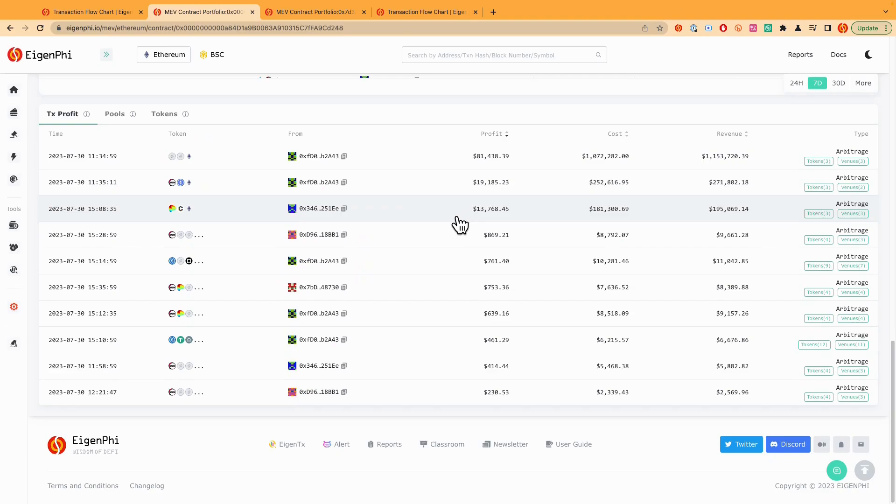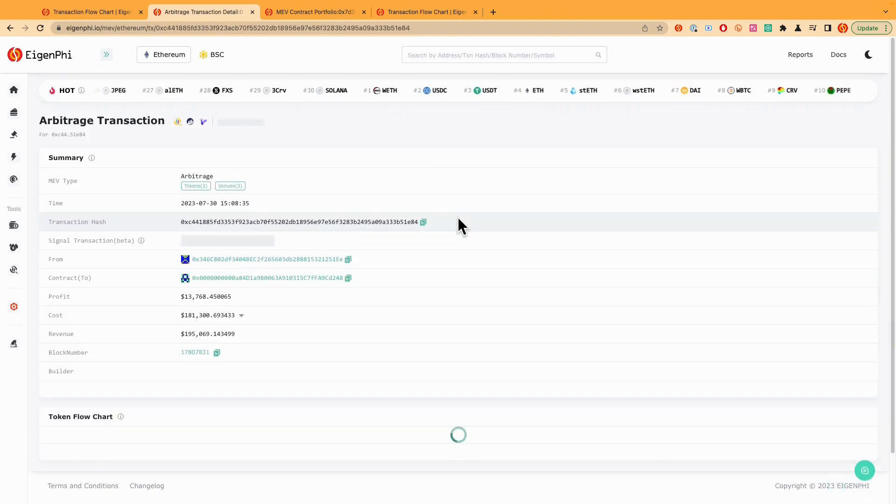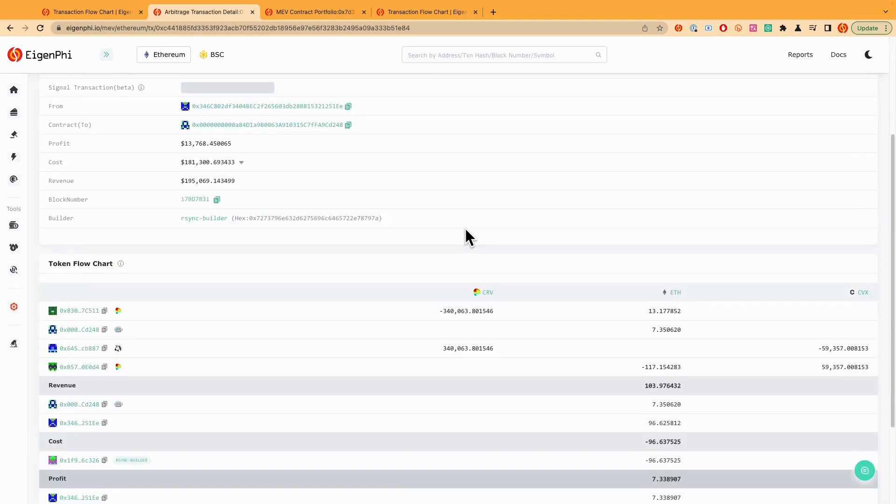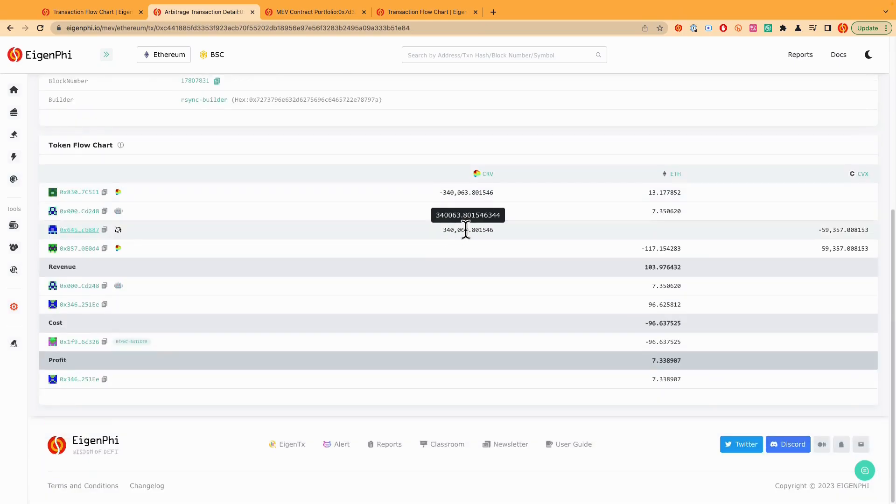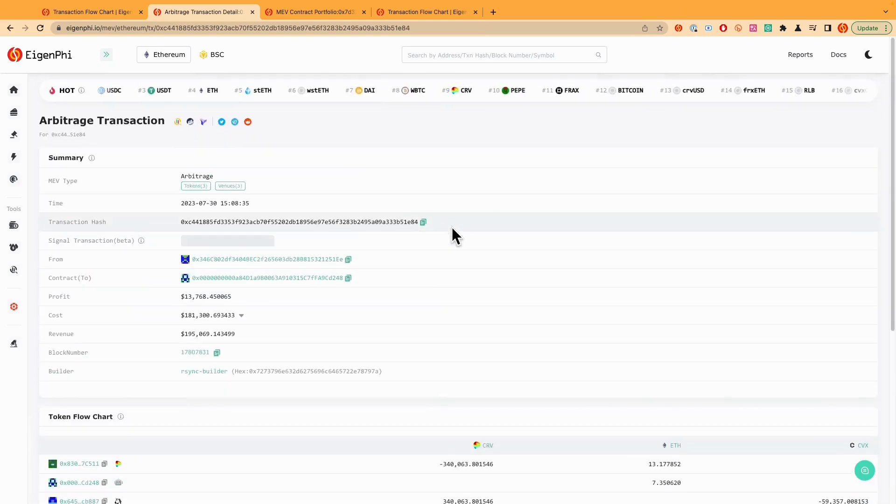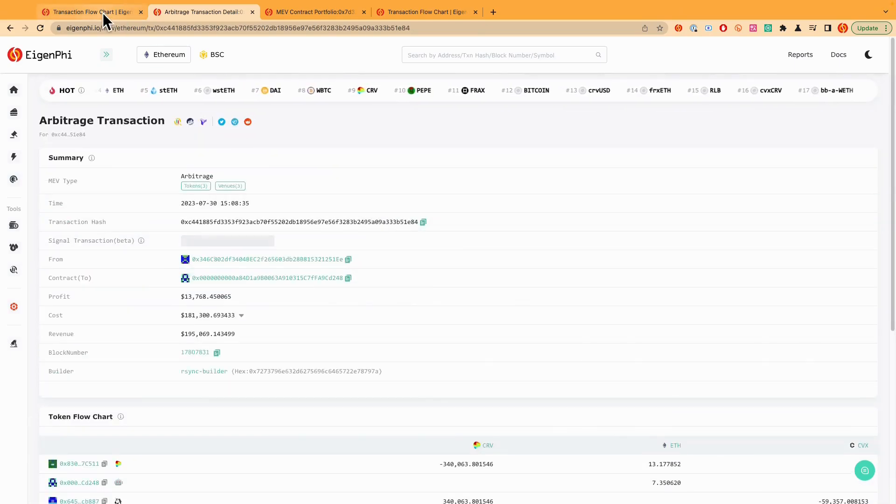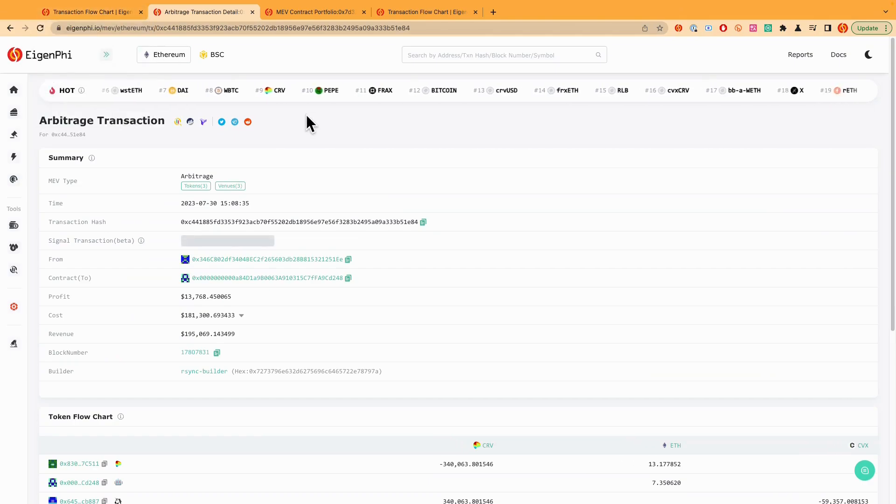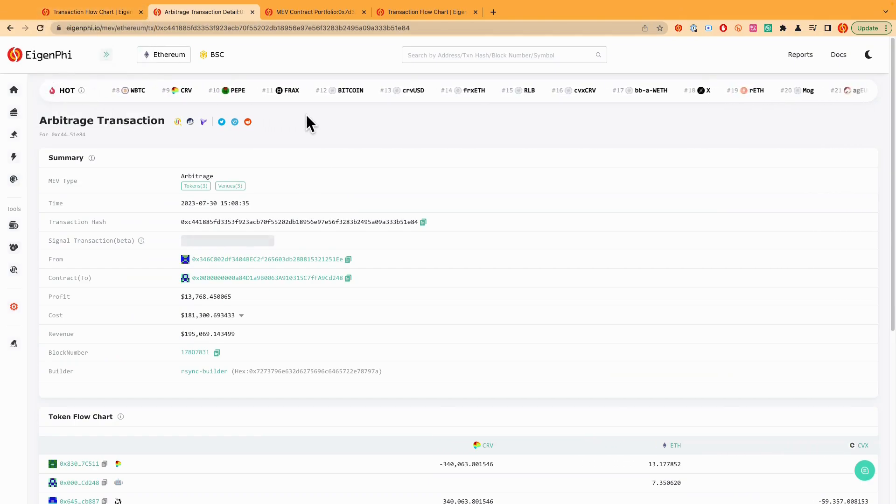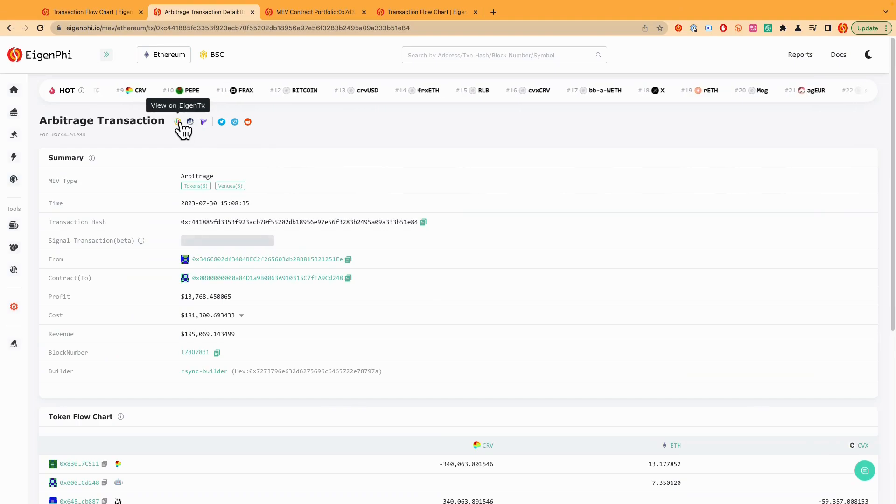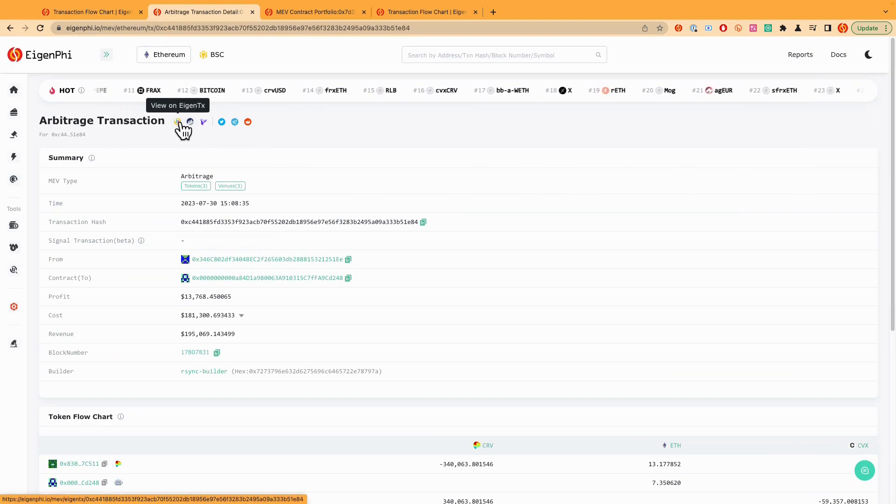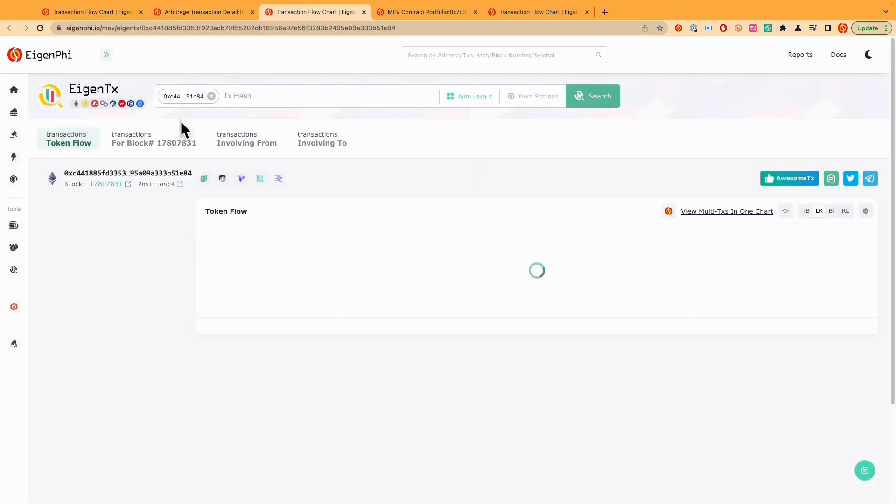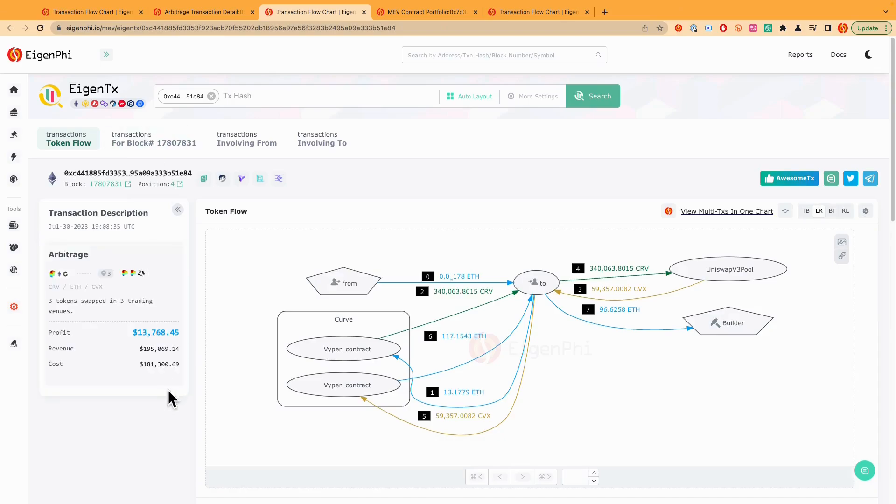And we can just maybe click this one link here and you can see all these different balance changes in this transaction. So if you want to dig more about how exactly it got done, don't forget to click the link here about IGN-TX. You can see the step-by-step tactics have been used by the bot.